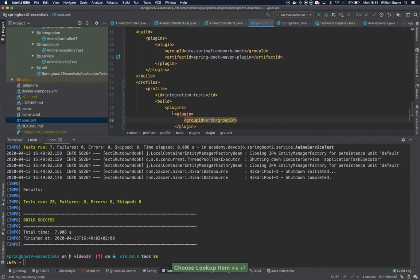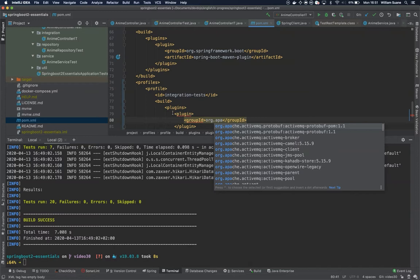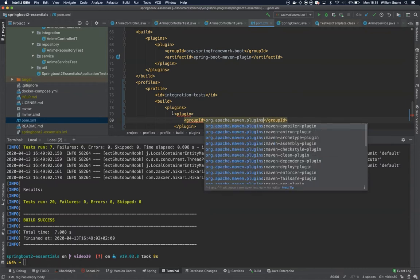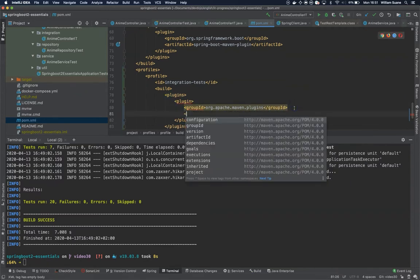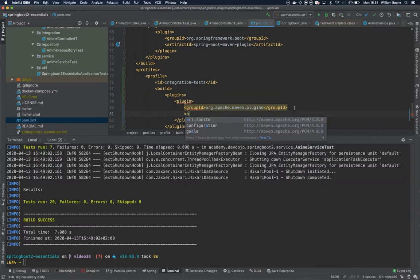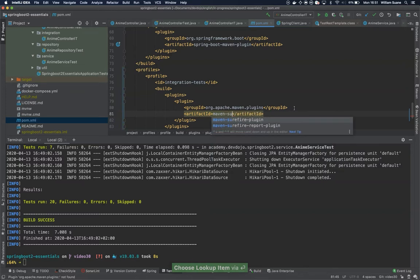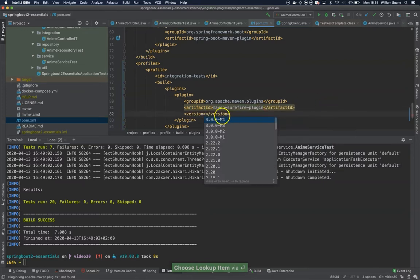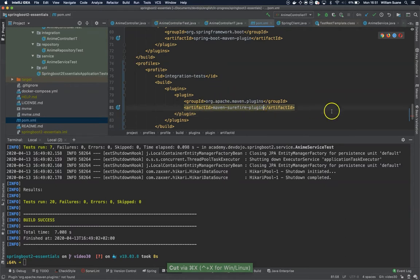dot maven dot plugins. And search for the surefire. Just type it inside artifact ID - maven-surefire-plugin, there you go. And the version we can leave it to Spring to manage.